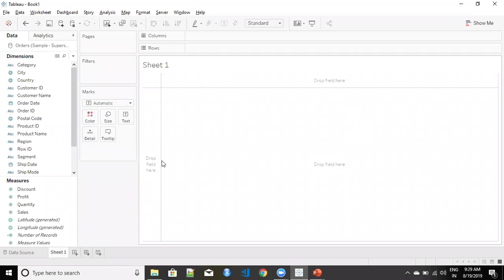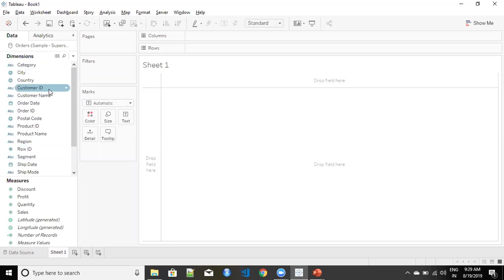As I was saying I am connected to sample superstore with my orders table. In this we have a field that is giving us all the dates in which we have done business, that is order date.